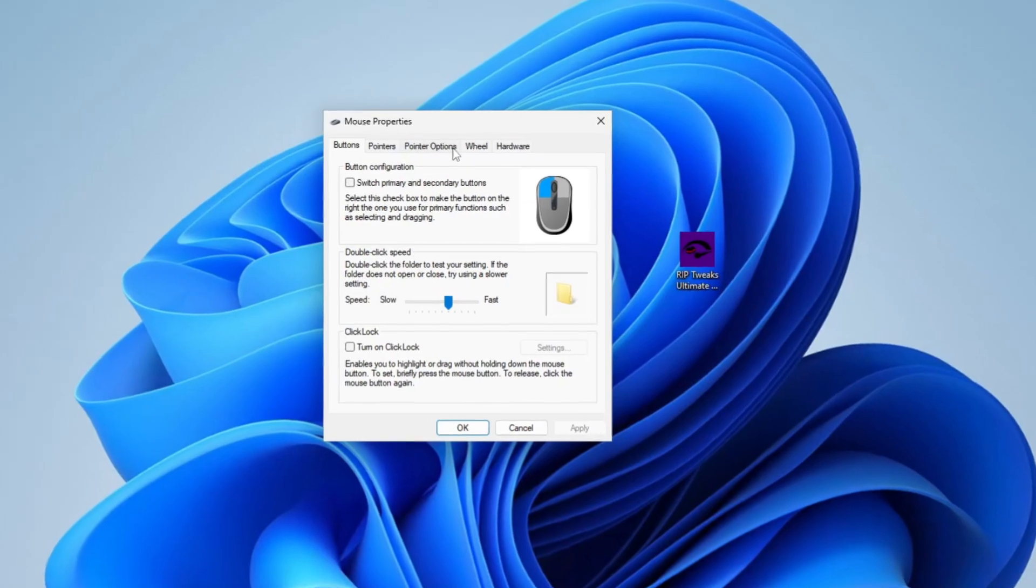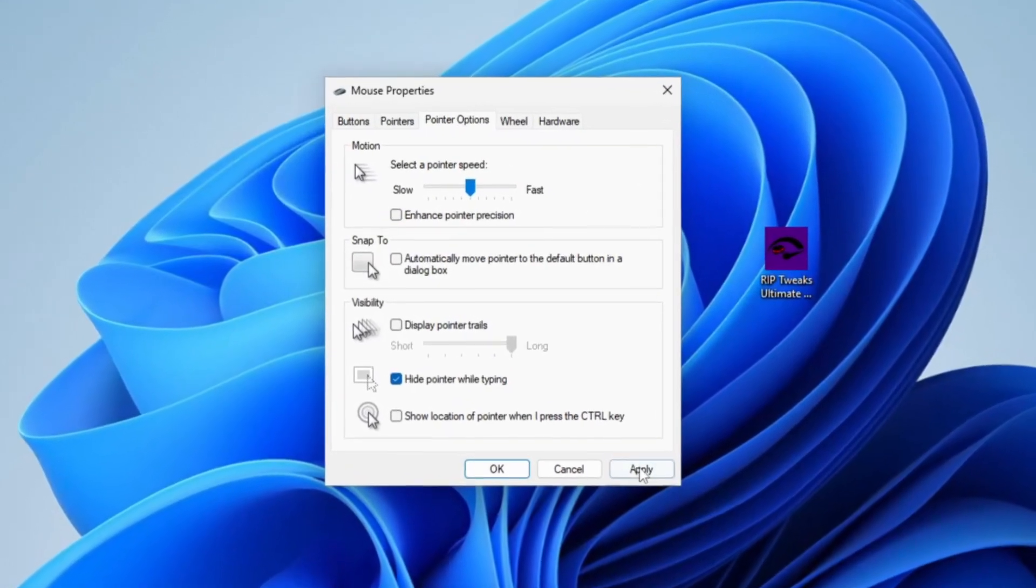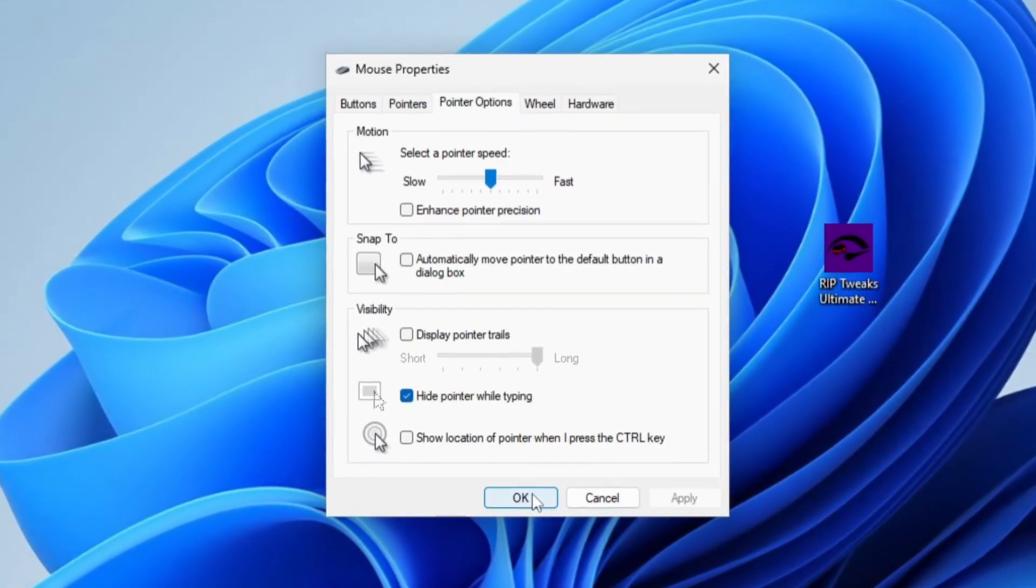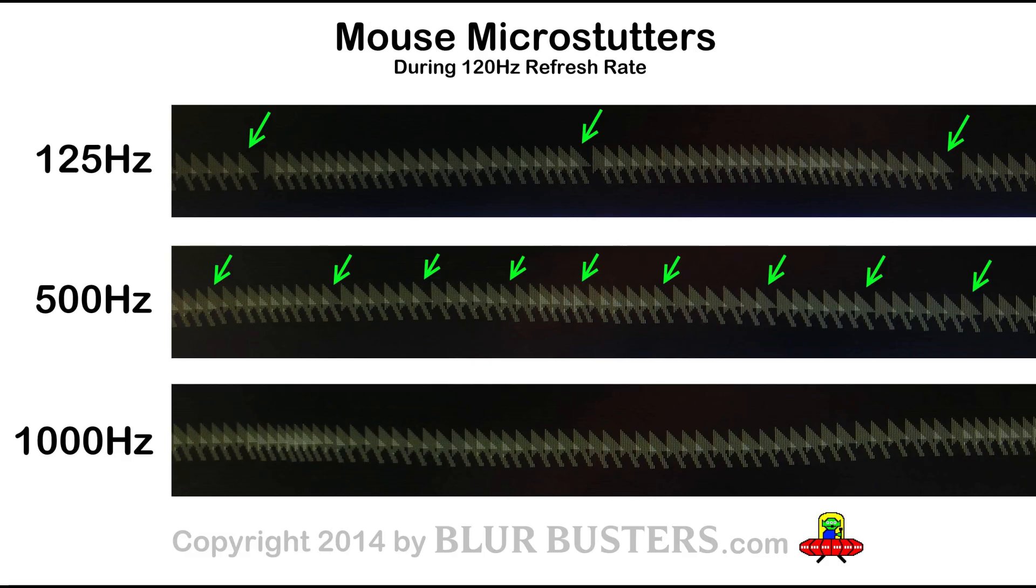Disable enhanced pointer precision. This can mess up your aim so much. Please put the polling rate to the maximum you can, maybe a thousand. That's going to be really good. You're going to use up some of the CPU but it's really worth it.